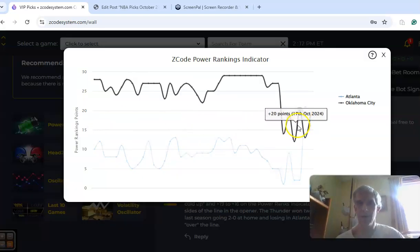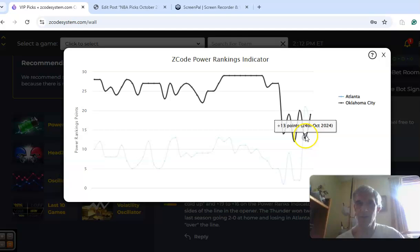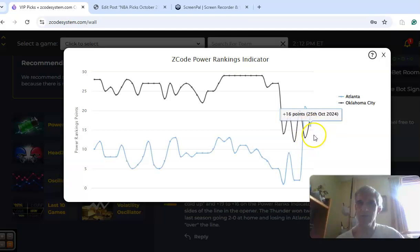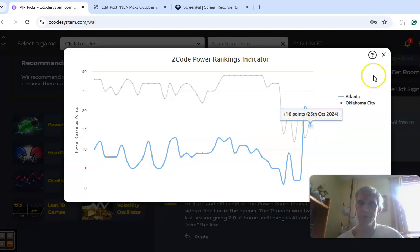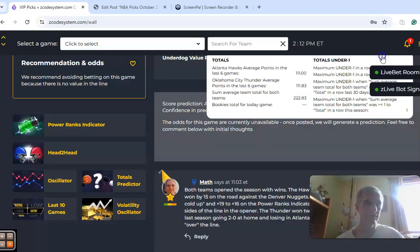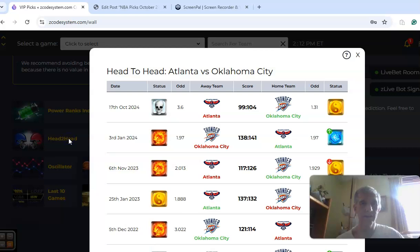As far as the power ranks indicator, Oklahoma City with their win, they're up at plus 19. Even though Atlanta won, they actually dropped some. They're at plus 16.